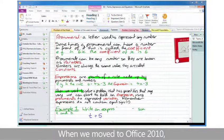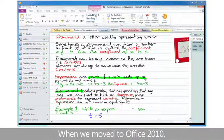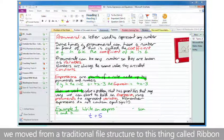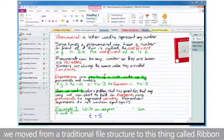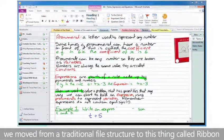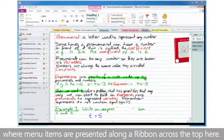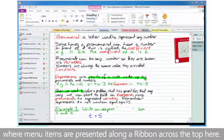When we moved to Office 2010, we moved from a traditional file structure to this thing called Ribbon, where menu items are presented along a ribbon across the top here.